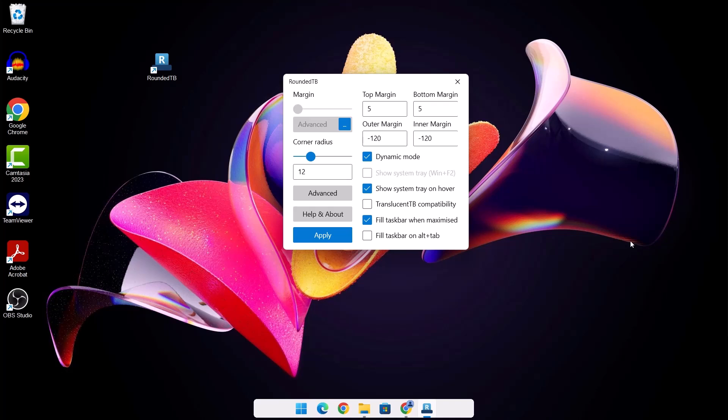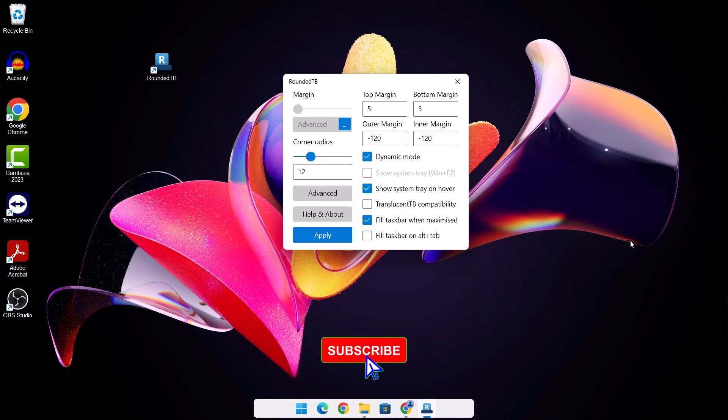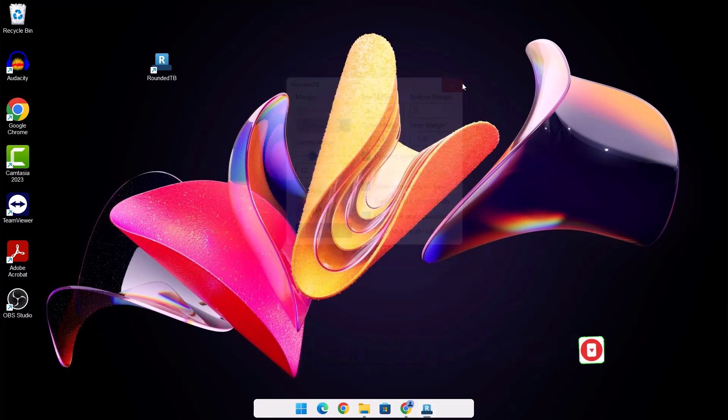Like I said before, Windows doesn't support RoundedTB anymore. This is a workaround. I'm just going to X on this.